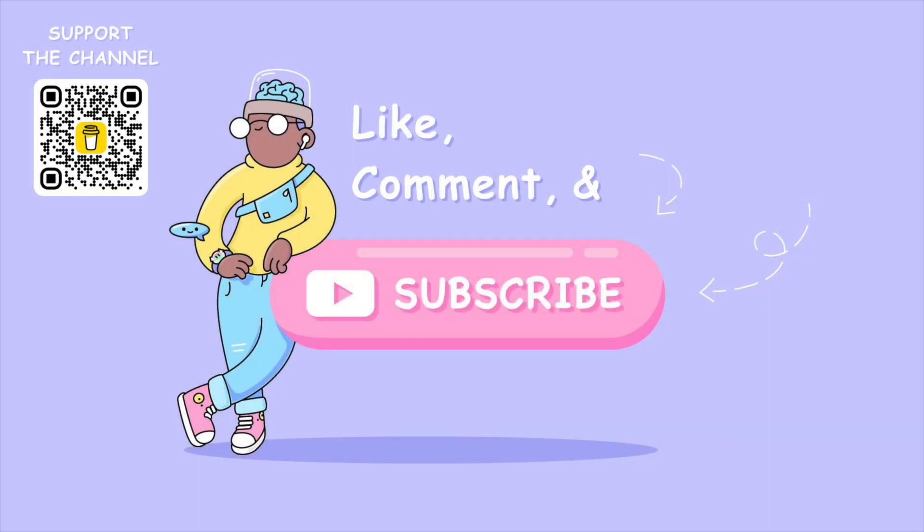Like, comment, and subscribe if you found this video helpful. And the best way to support the channel is by using the QR code on the top left. Thanks for watching, and see you in the next one.